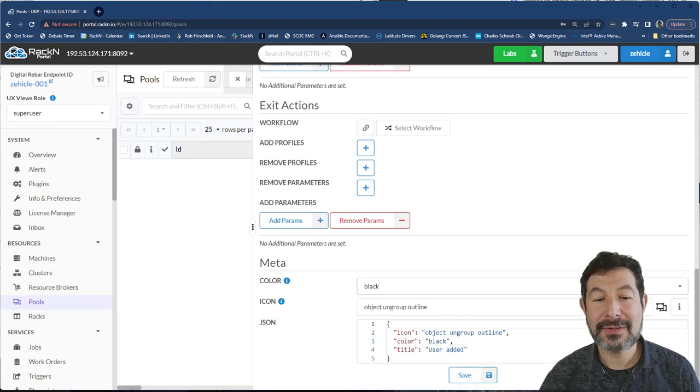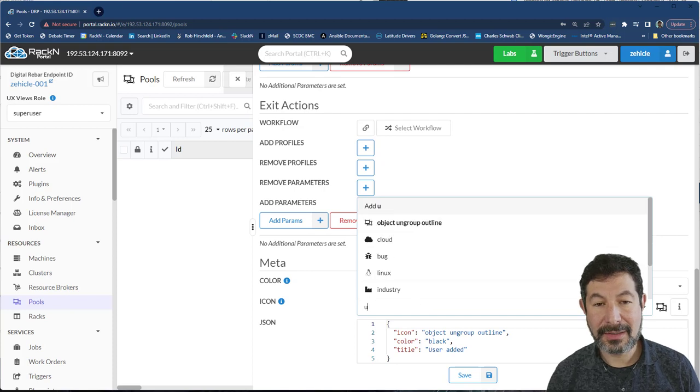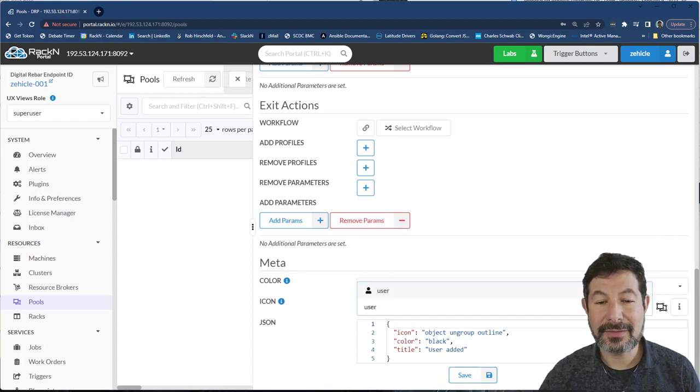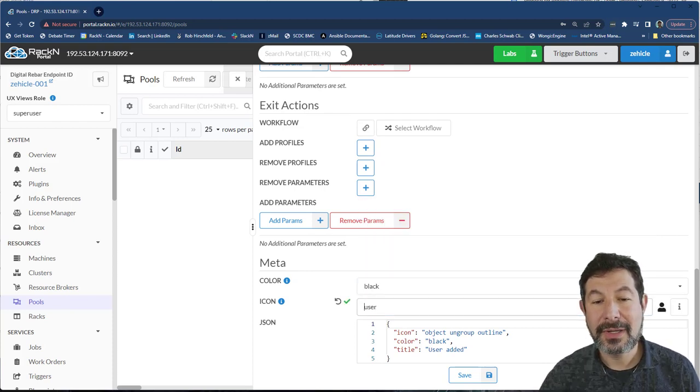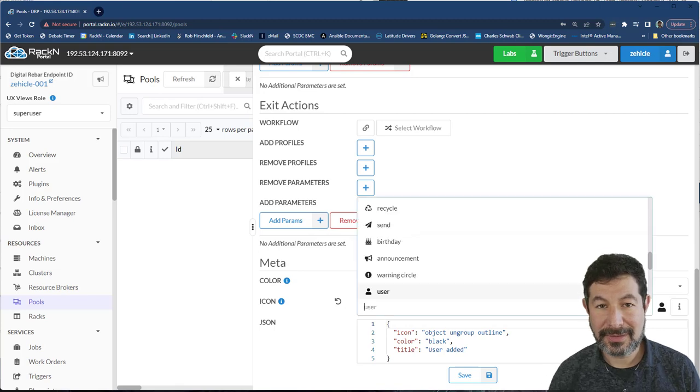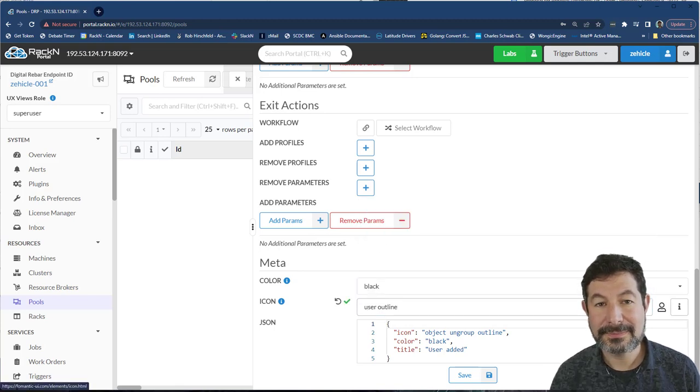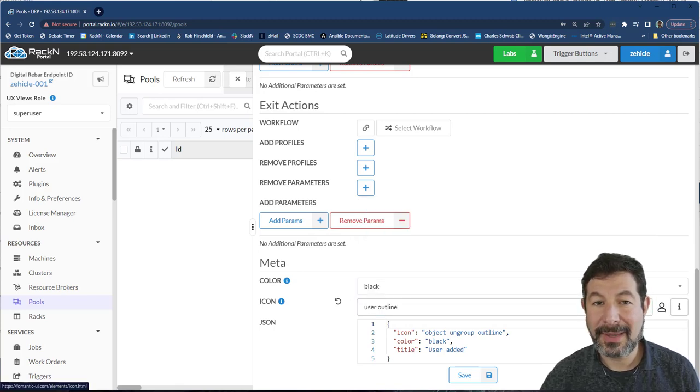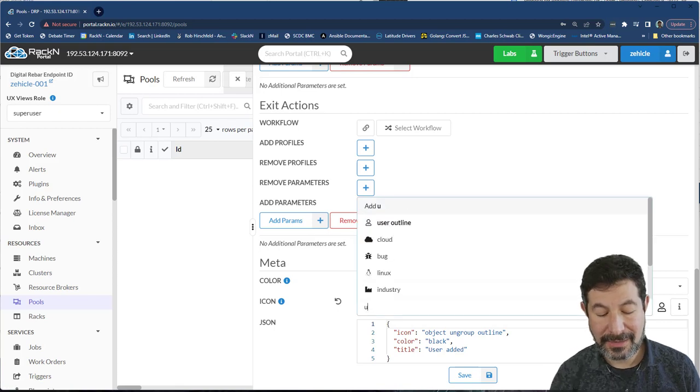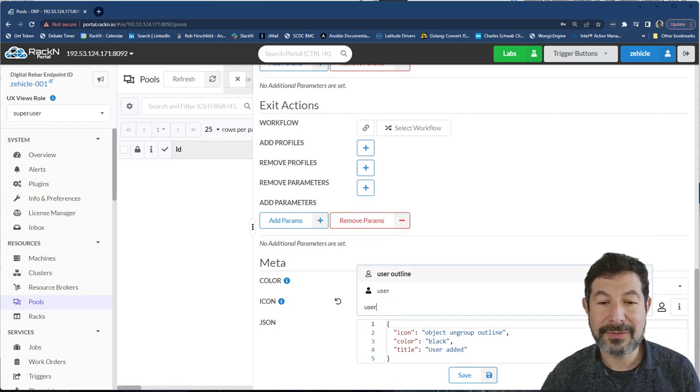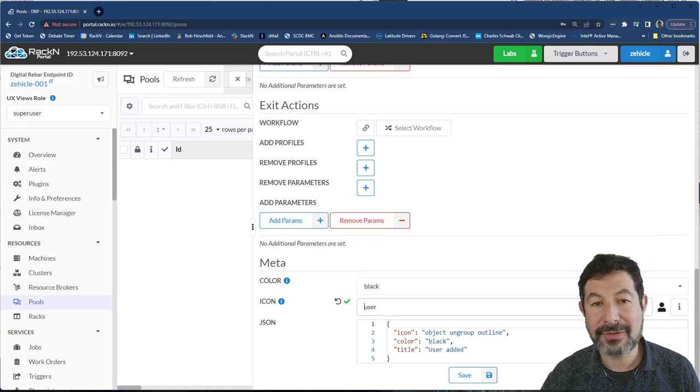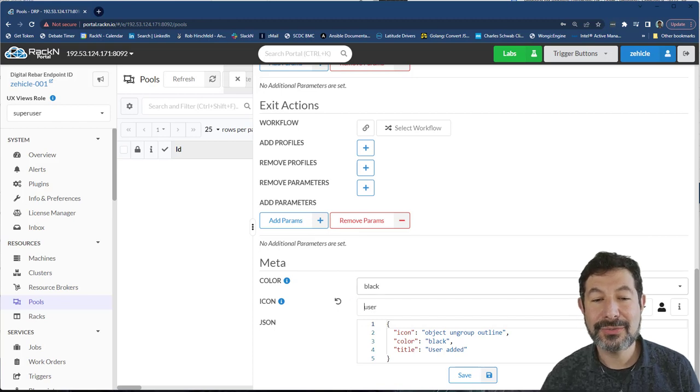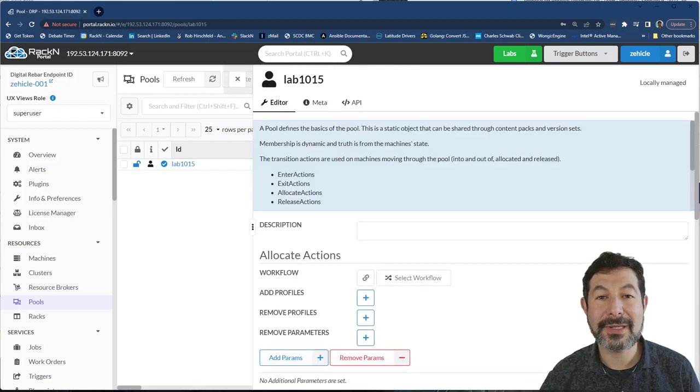And we're going to give it an icon. The user icon is ideal here, any icon that has an outline. So you can test that by saying user outline. And it has a matching outline icon is a good one for the pools, because the graphics around the pool use the fact that it has an outline as part of the display process.